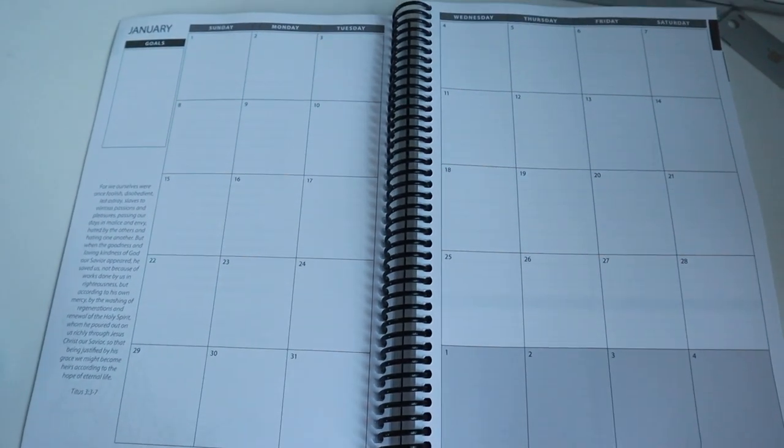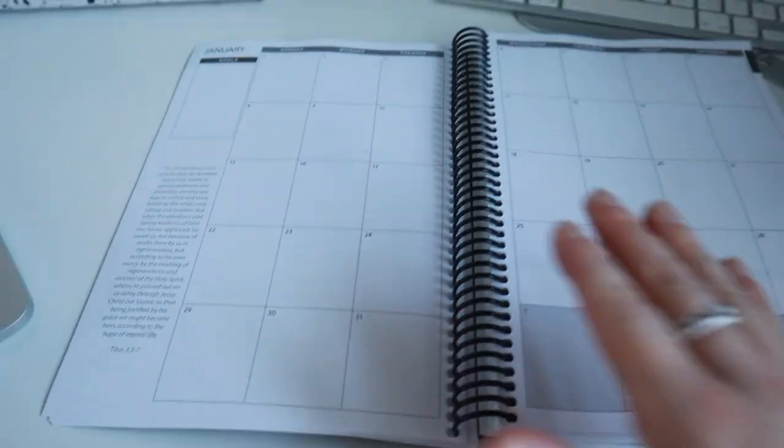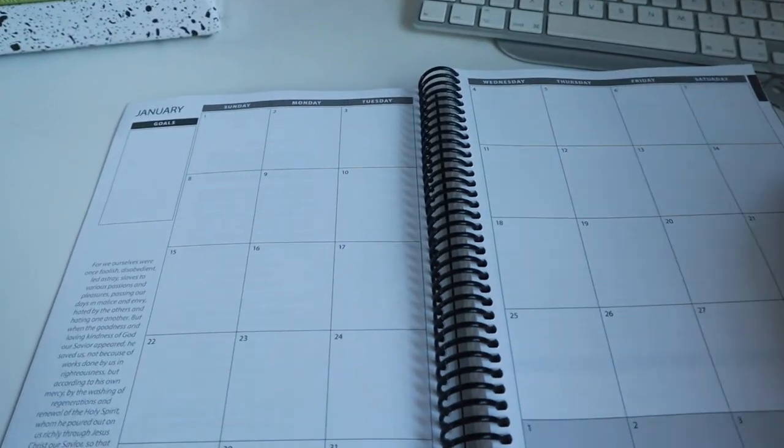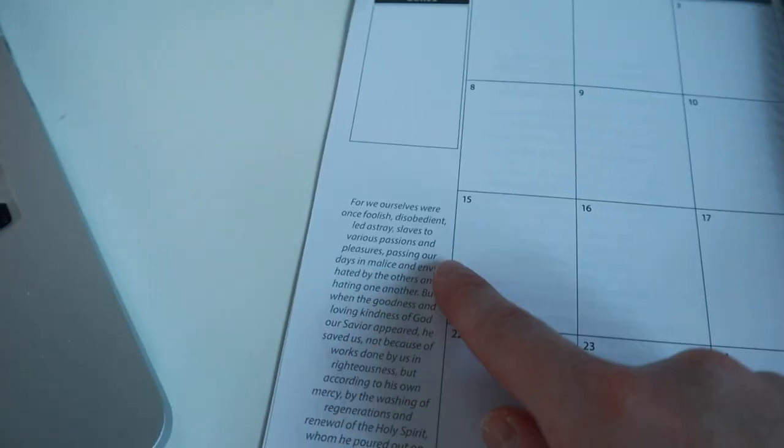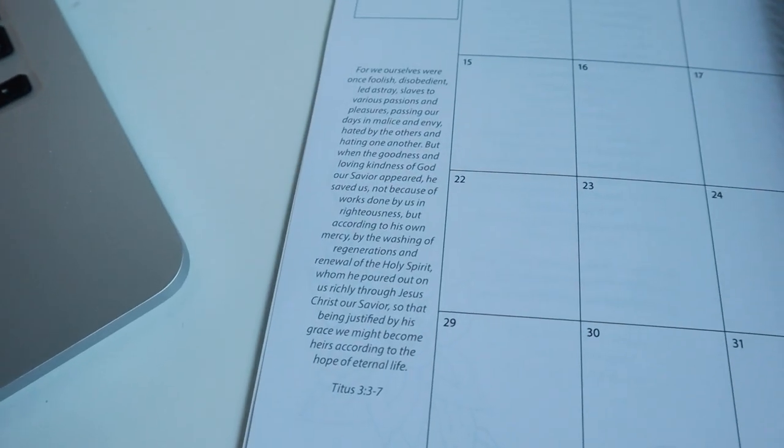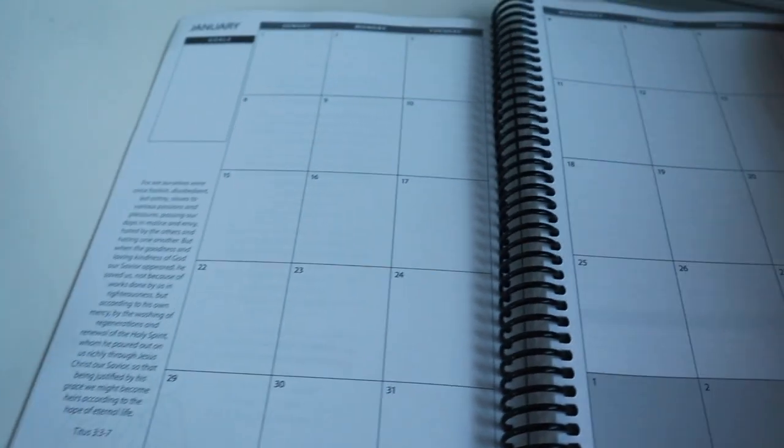Then we have our January calendar which is just a month on two pages spread across, which I really like. Plenty of space to write in these boxes and we also have a box up here for goals and then some scripture here from Titus 3 verses 3 to 7.